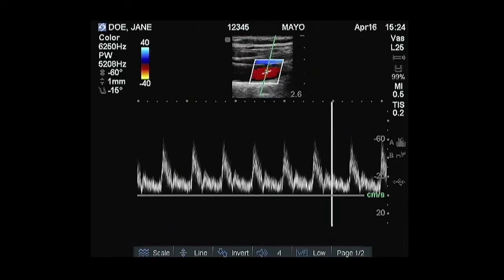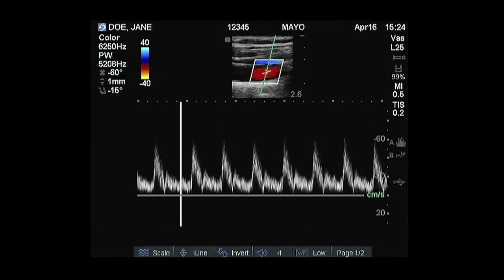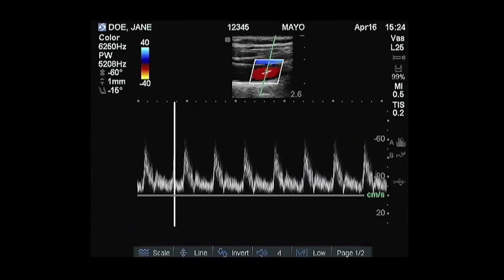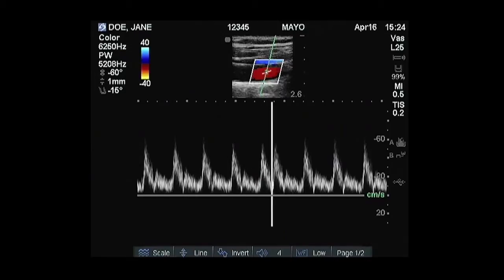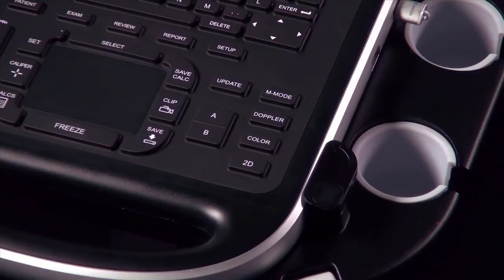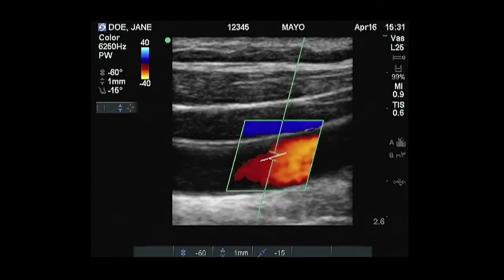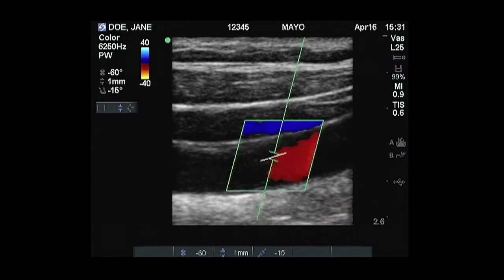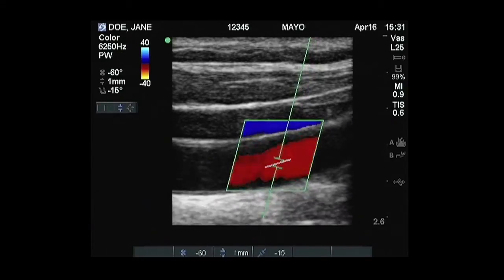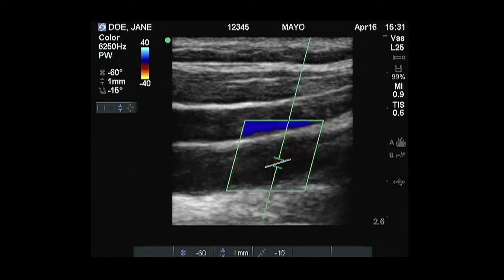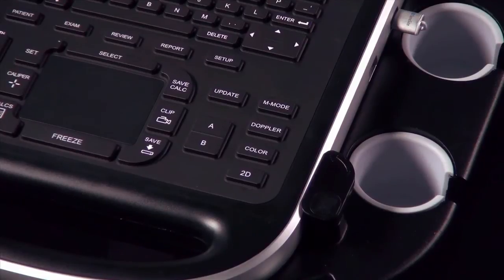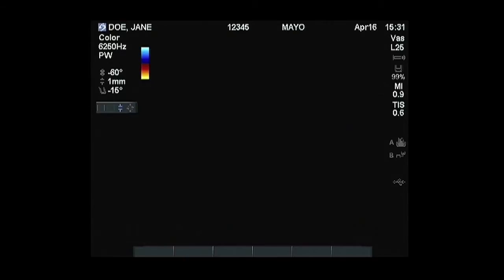Color Doppler may be used to quickly identify where blood flow is located in a structure. Pulsed wave Doppler may be used to detect and measure the velocity of blood flow through a vessel. To activate pulsed wave Doppler, press the Doppler key. A Doppler sample line will appear. Use the touchpad or arrow keys to place the sample line in the blood vessel. Note that the color ROI box is tied to the Doppler sample line. Press the Doppler key again to activate the Doppler spectral trace.